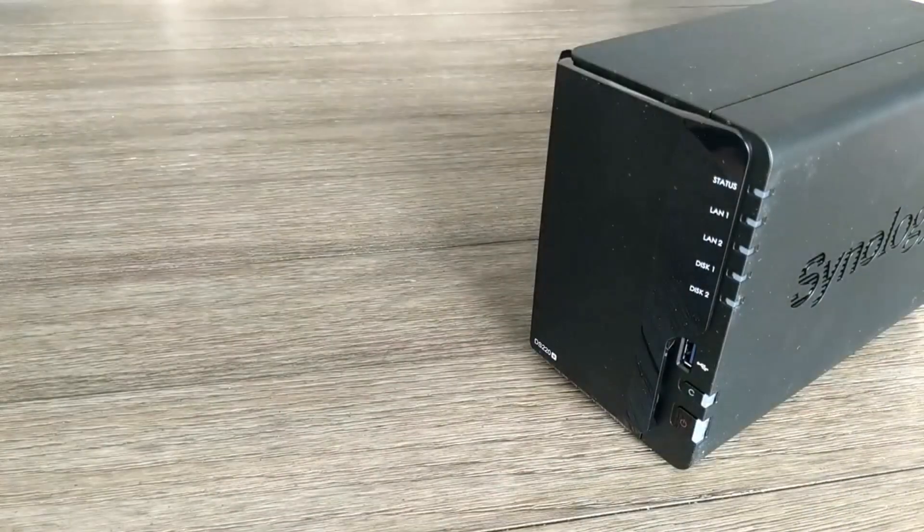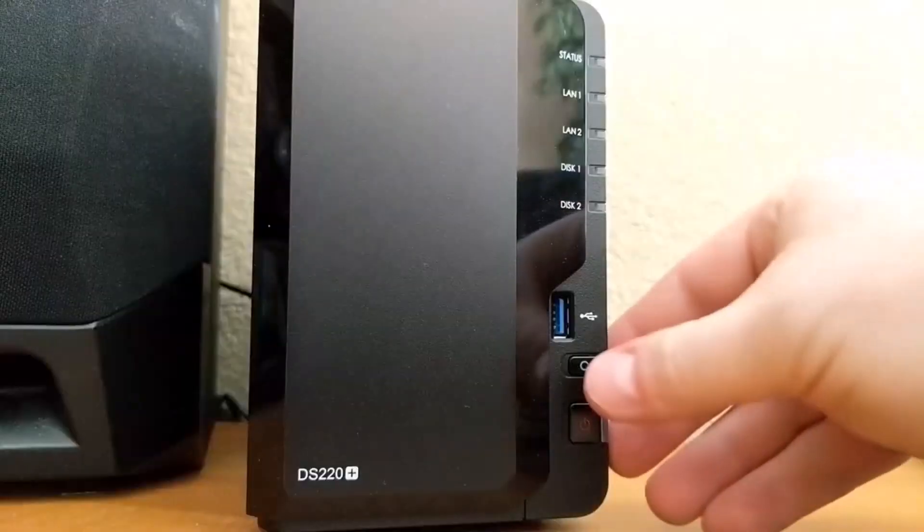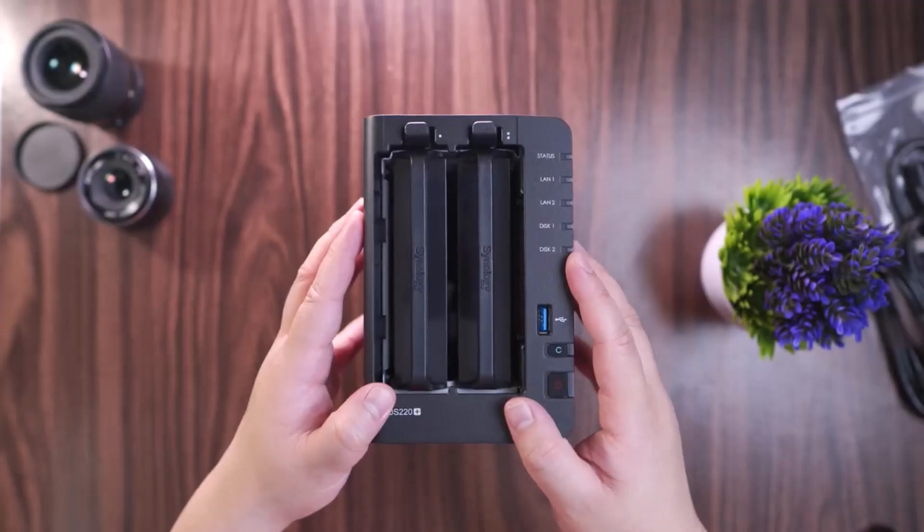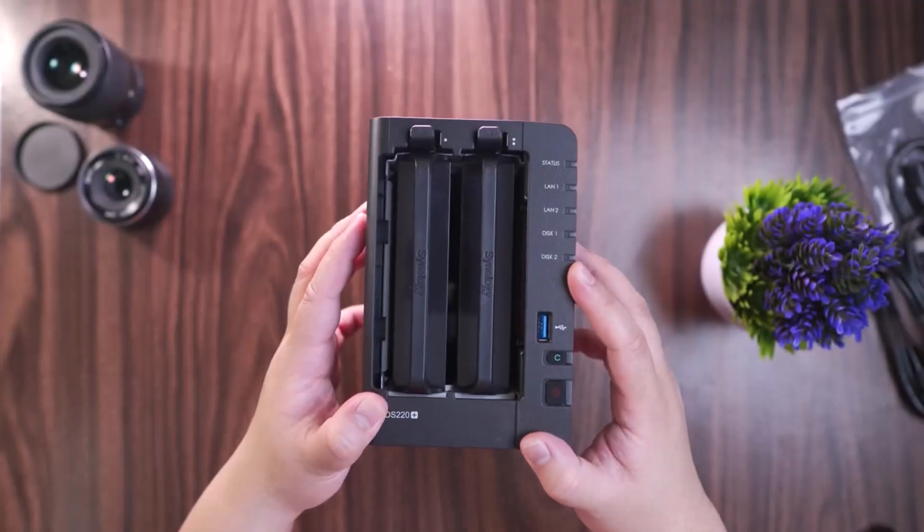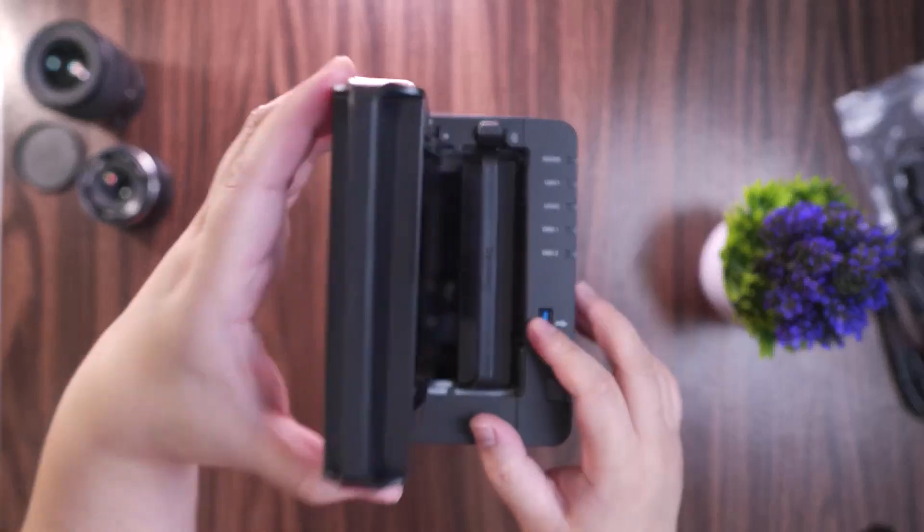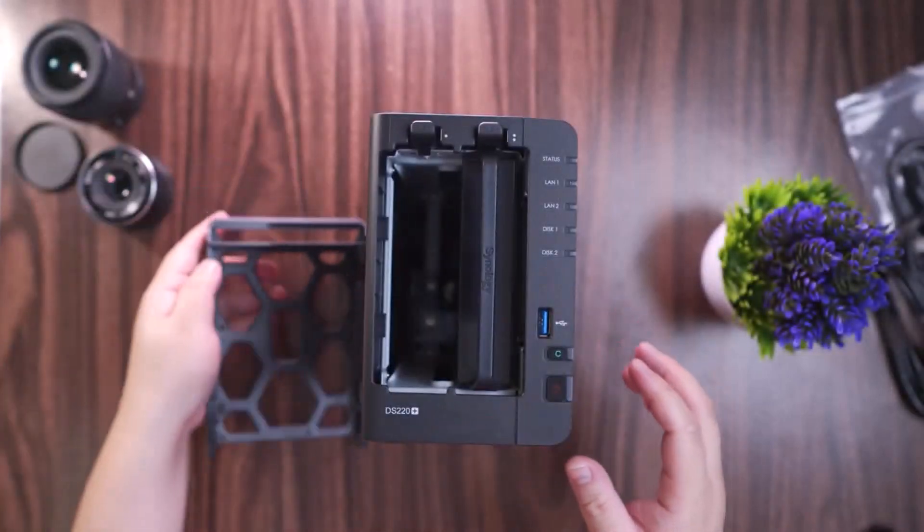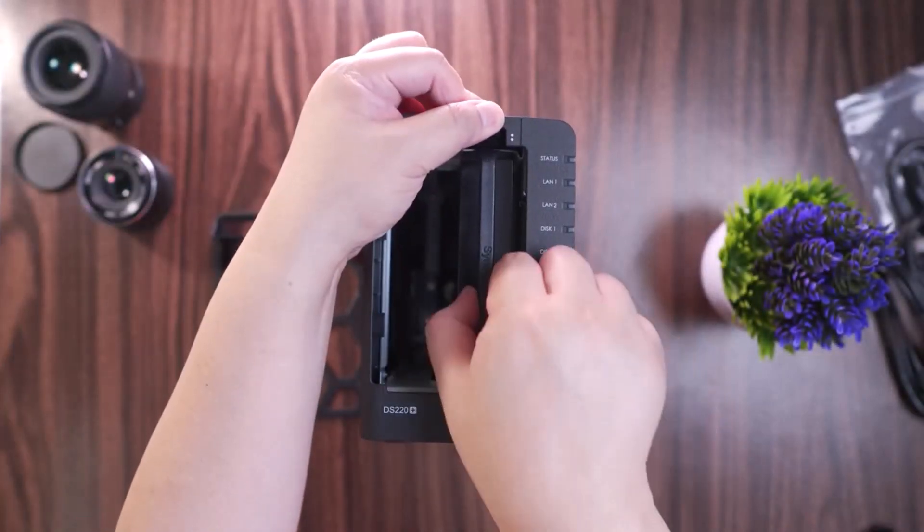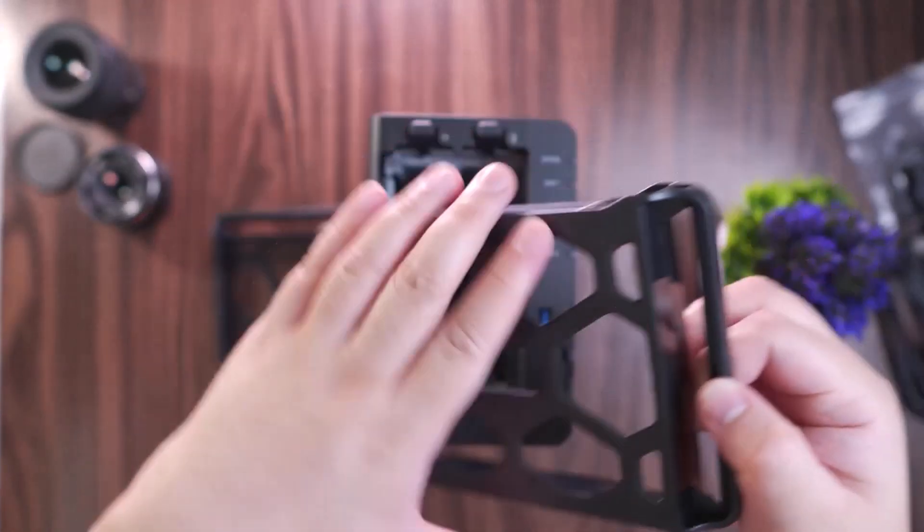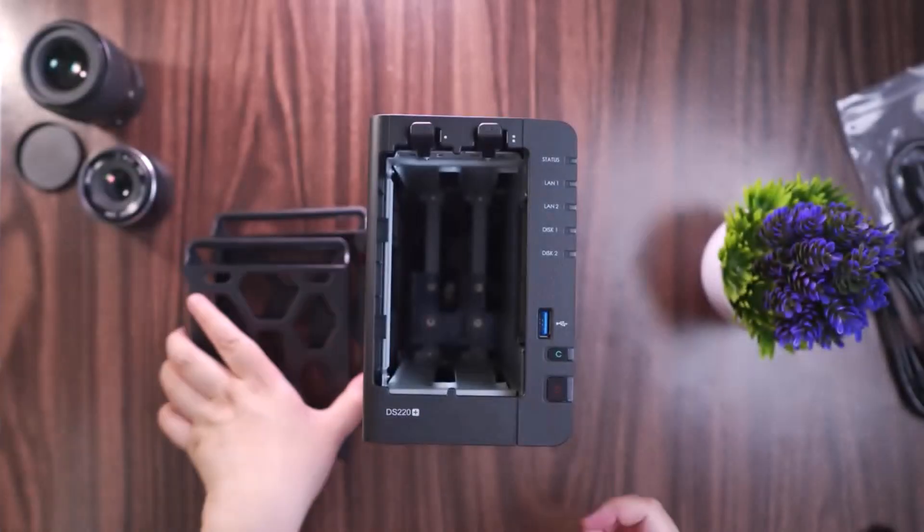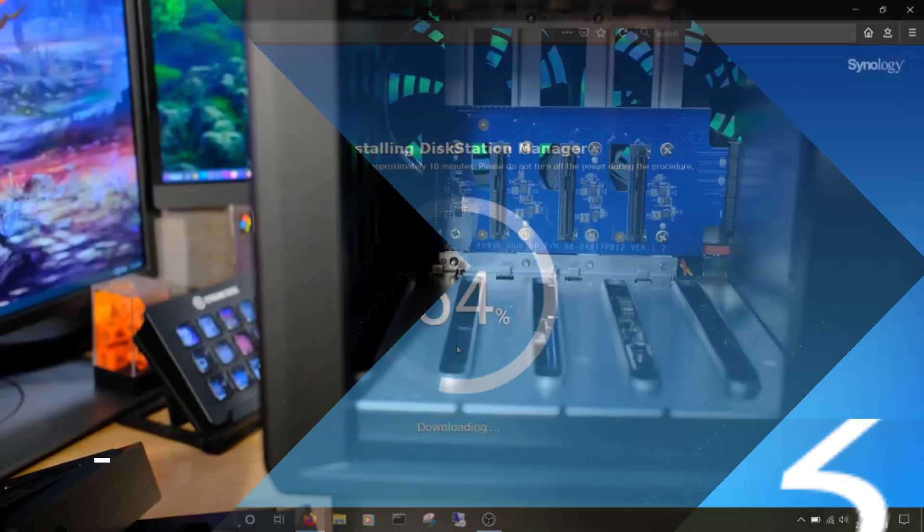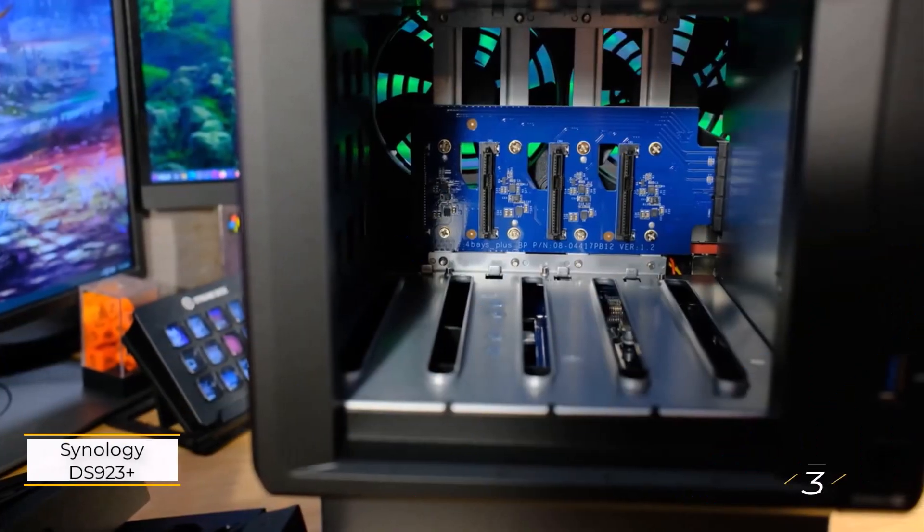it offers exceptional value and performance in a compact form. For those seeking a cost-effective yet powerful NAS, it's an excellent choice. Number 3.